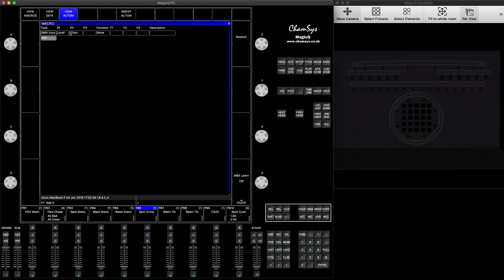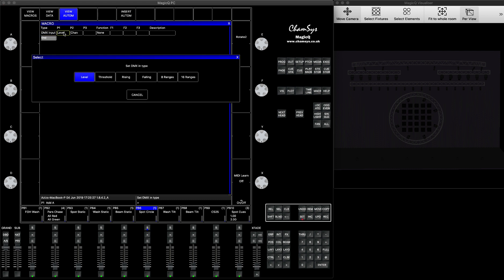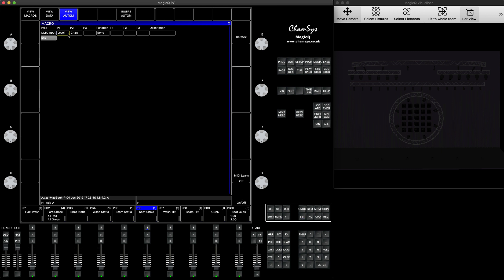And then it will tell you what type of automation. You select option DMX input. After you do this, it tells you what you want to control: level, threshold, rising, falling, eight ranges, six and regions. In my case, I don't want any of this. I want just a level. You just set the level, then the next option is important.